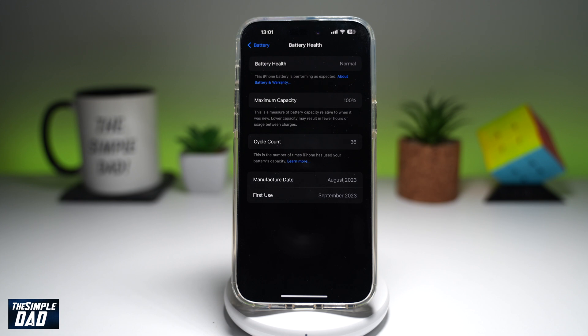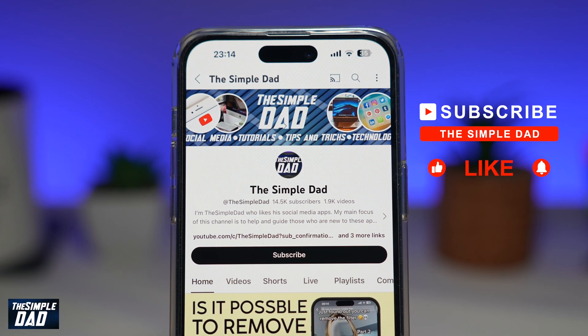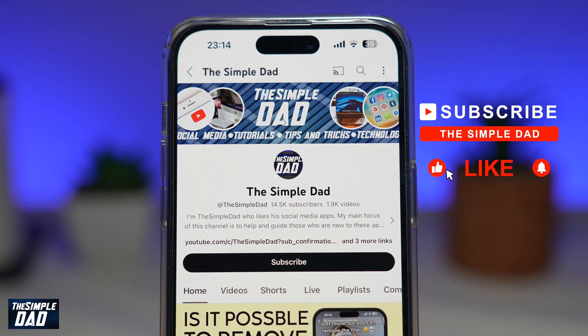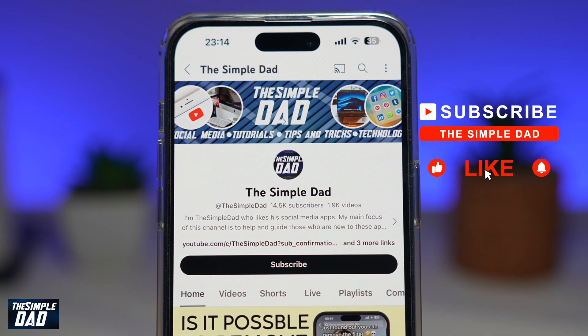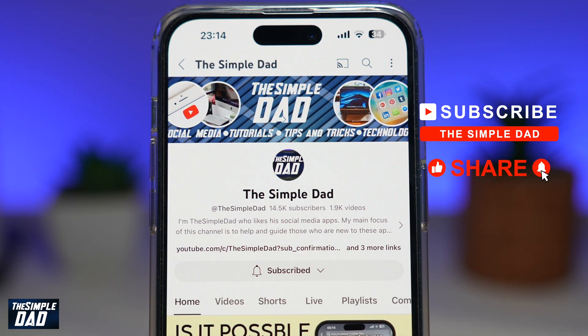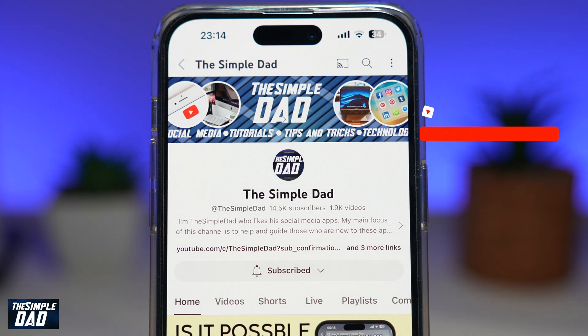So there you go — that is how to check how many times the iPhone has been charged on iOS 18. If you're new on the channel and you want to find out more about your iPhone, your Android phone, or any other social media apps, then don't forget to subscribe to this channel. Hit the like button if you find this video useful. Thank you for watching and see you in the next one.